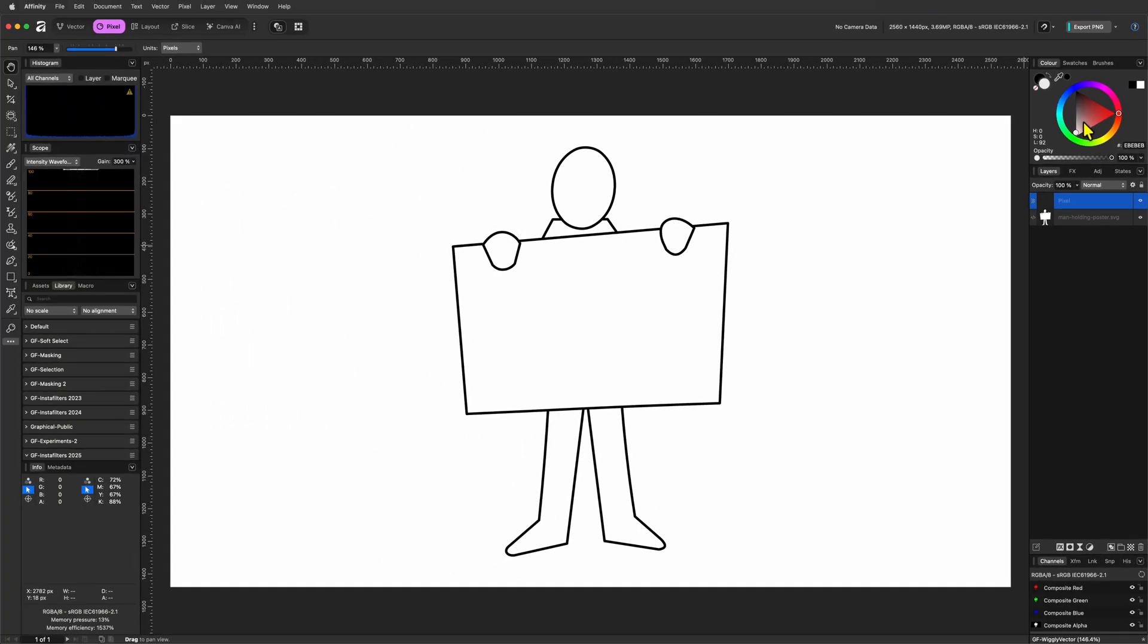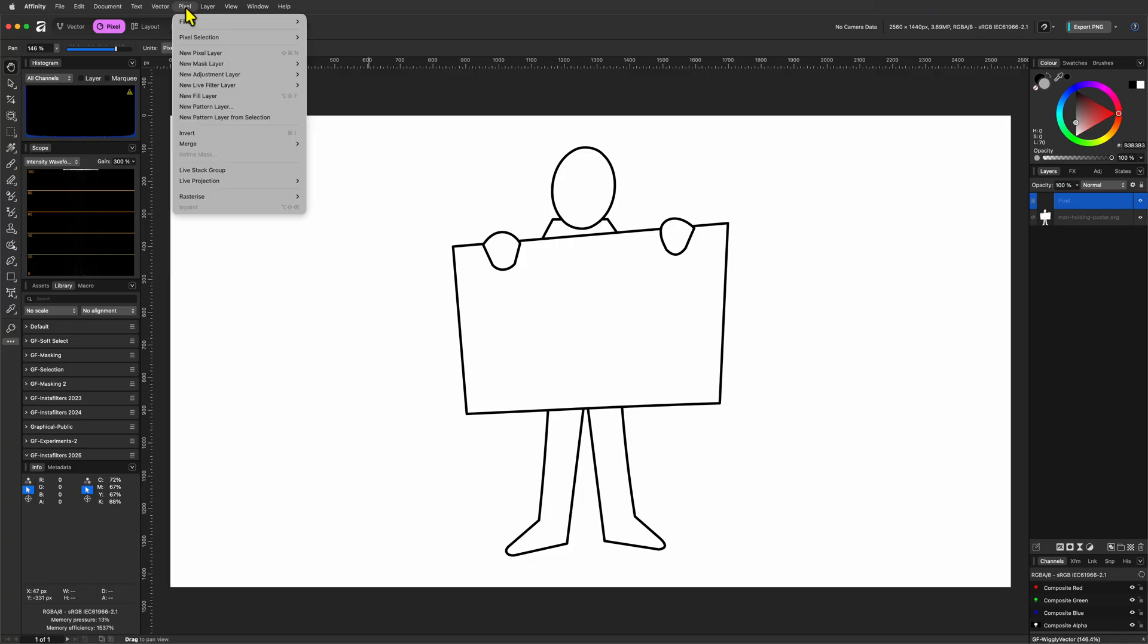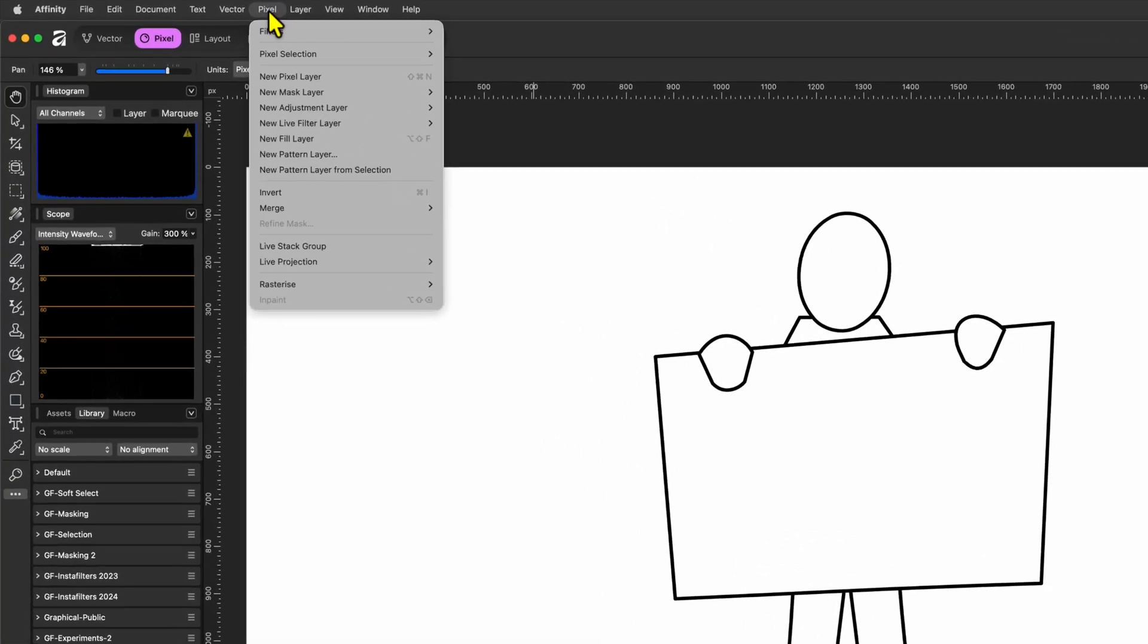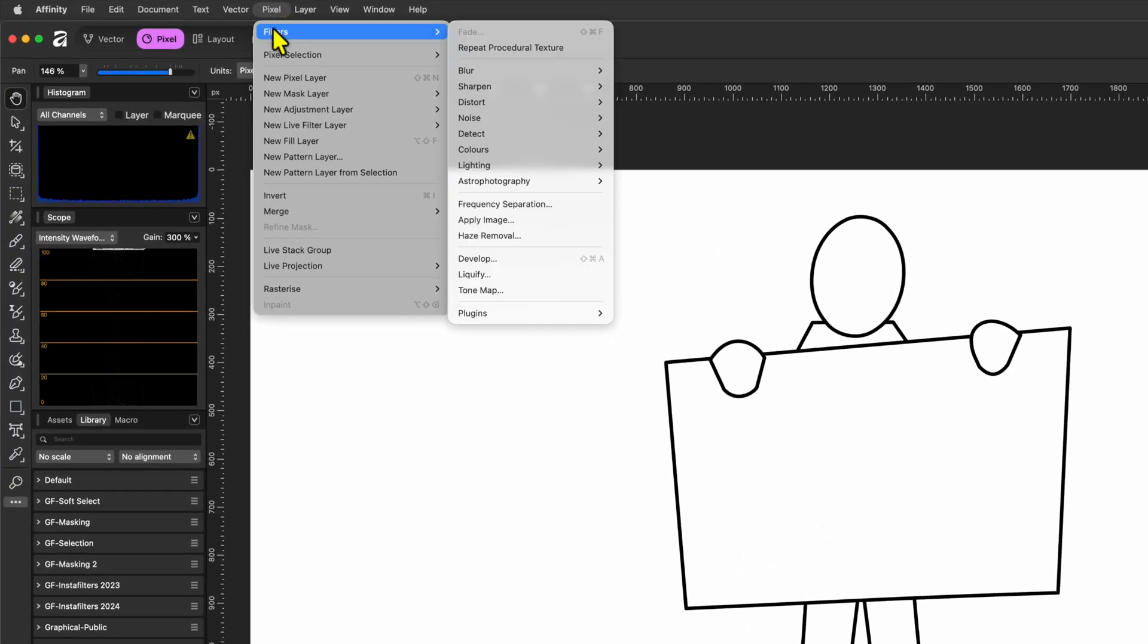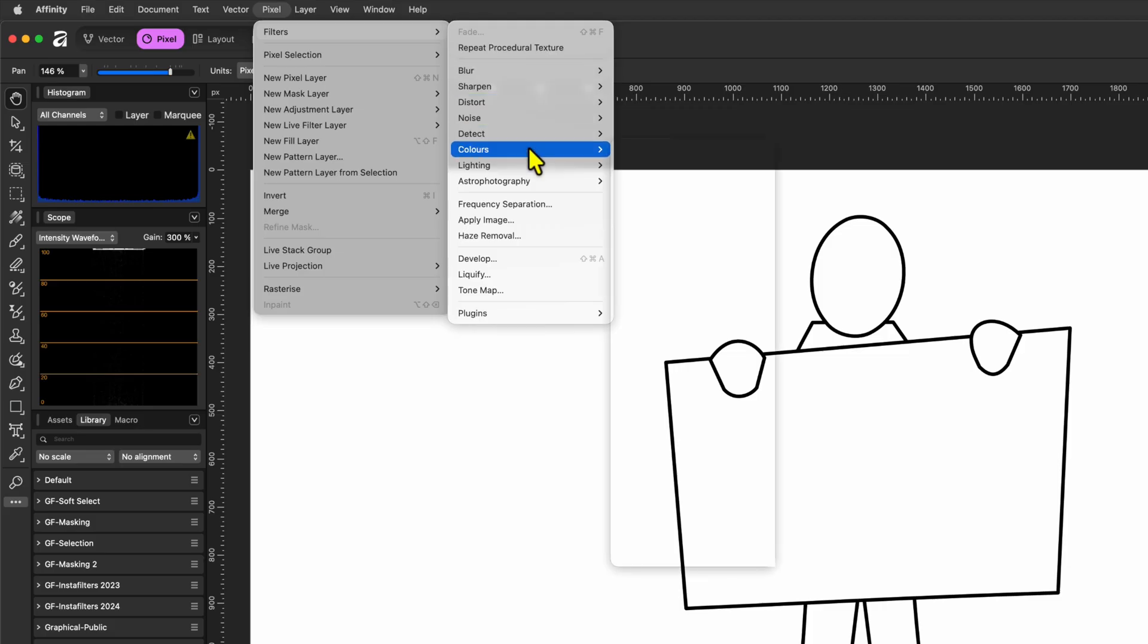As we are going to use a procedural texture in a minute, which needs a filled layer, we are going to fill this pixel layer using the Fill with Foreground Color feature from the Pixel Filters menu.